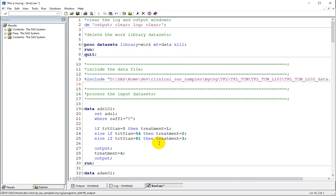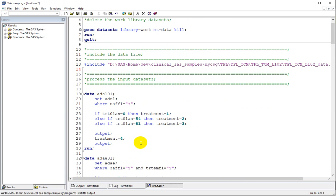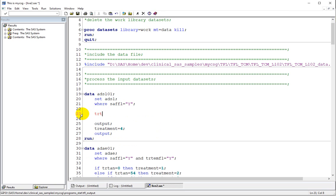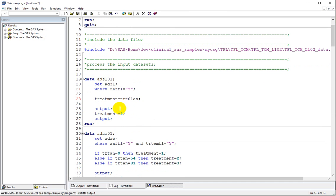In order to create the total column, we were replicating it with a fourth treatment value, but in this case we only have Treatment 1 and 2. So instead of manually assigning this using conditional logic, I will replace this section of code with treatment equal to TRT01AN, because the input values were 1 and 2 and I am directly assigning it to the treatment variable.